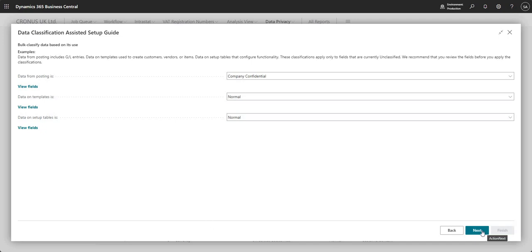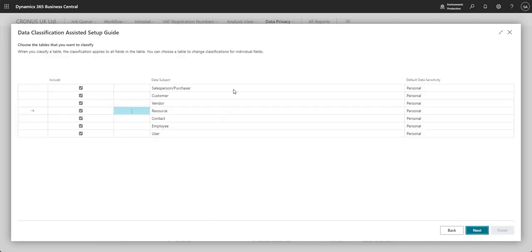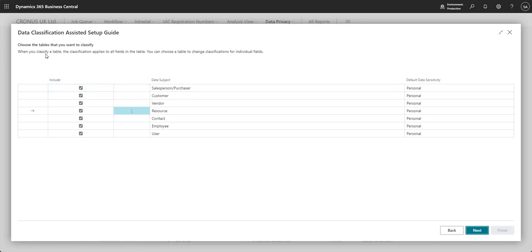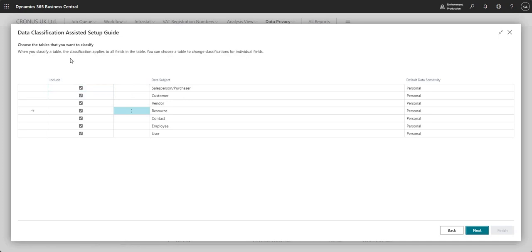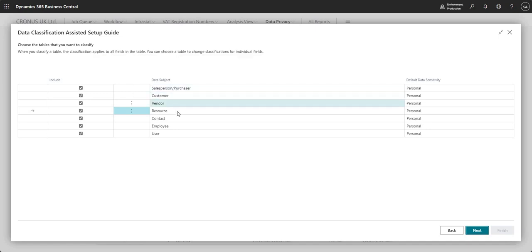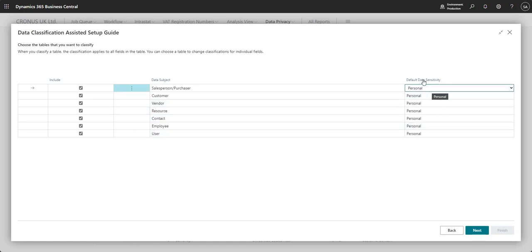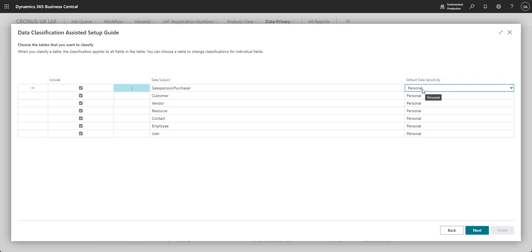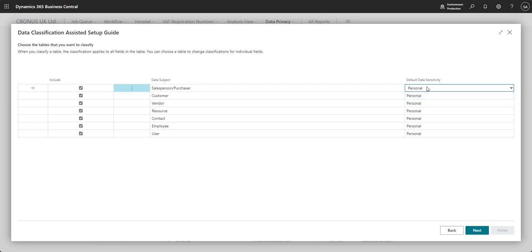And then we can continue to go through the wizard here, guys. And it's also asking me which tables do you want to classify? And it's saying here that we've got a list of tables - salesperson, customer, vendor, resource, et cetera. And I can go ahead again and choose the data sensitivity that I want to put in. And BC has made a suggestion here that that's personal data, which makes sense to me.